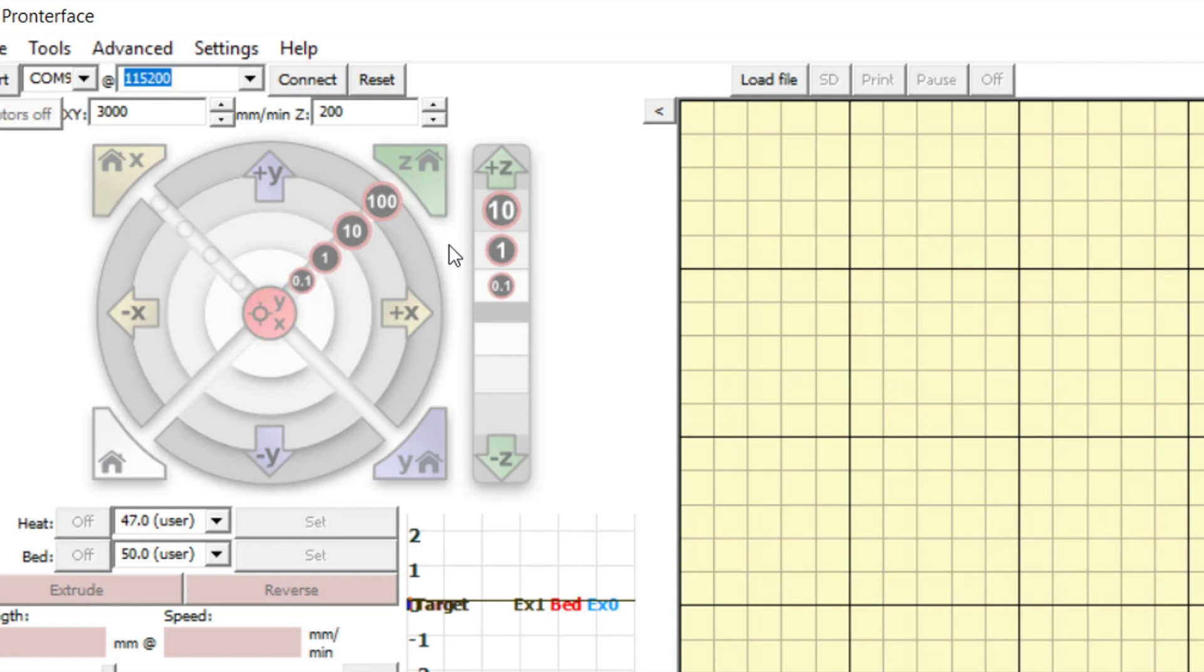You can also move the bioprinter bed in the positive Y or negative Y direction. Note that the movement is relative to the extruder head, so positive Y will move the bed towards you and negative Y will move the bed away from you.